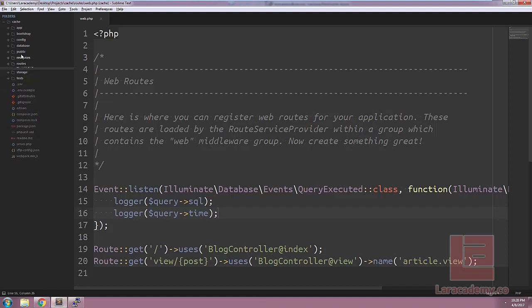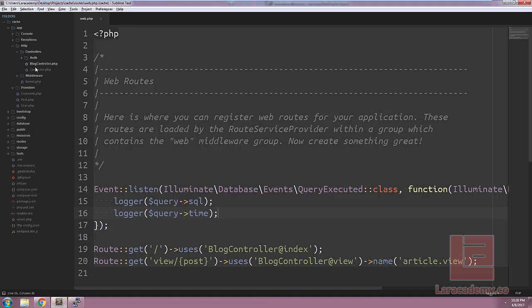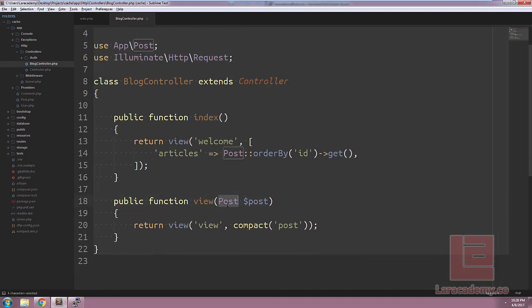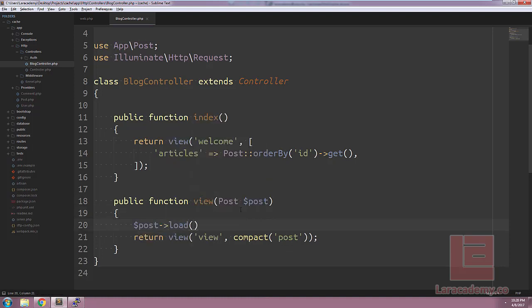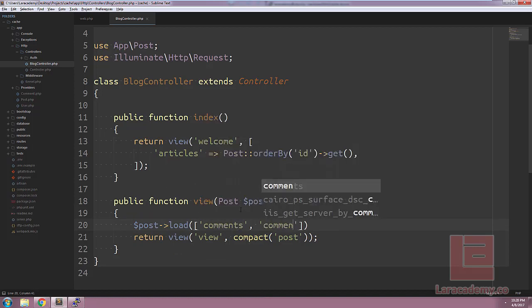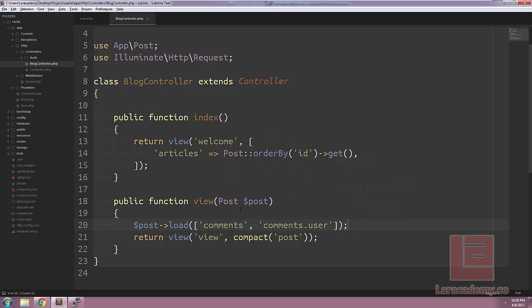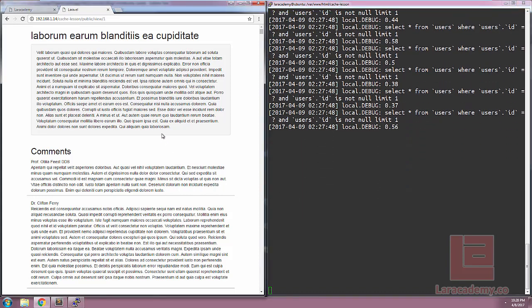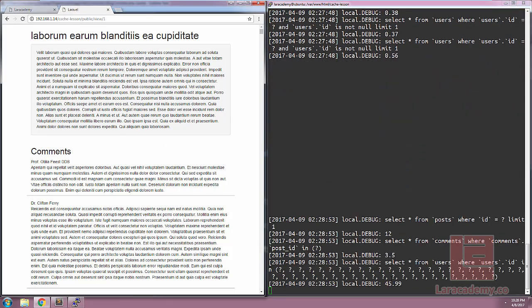If we switch back to Sublime Text, let's load up the controller inside HTTP/Controllers/BlogController. You can see here we're using route model binding, and we can still eagerly load the relationships that we need. We could say post->load(), and the two relationships we need are comments and then comments.user for each comment. If we load Chrome and our terminal back up and refresh the page, hopefully we should see a lot less queries. You can see that currently we only have about three, which means this is definitely something we can work with and start caching.